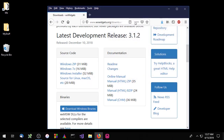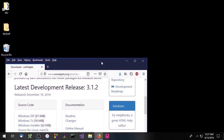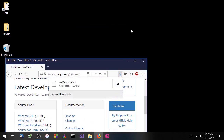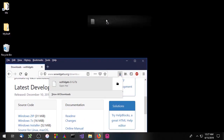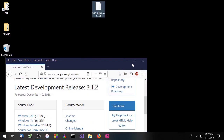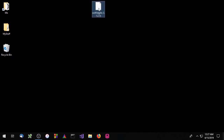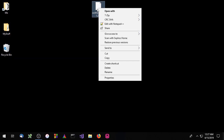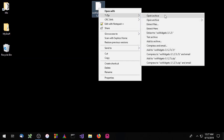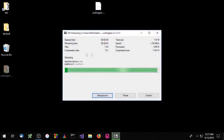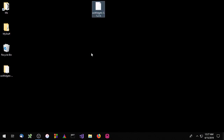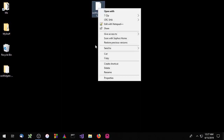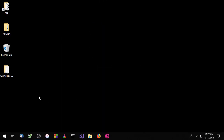Now that that's done, let's go ahead and drop that source code on our desktop and extract it. And we can delete the archive — we don't need it anymore.